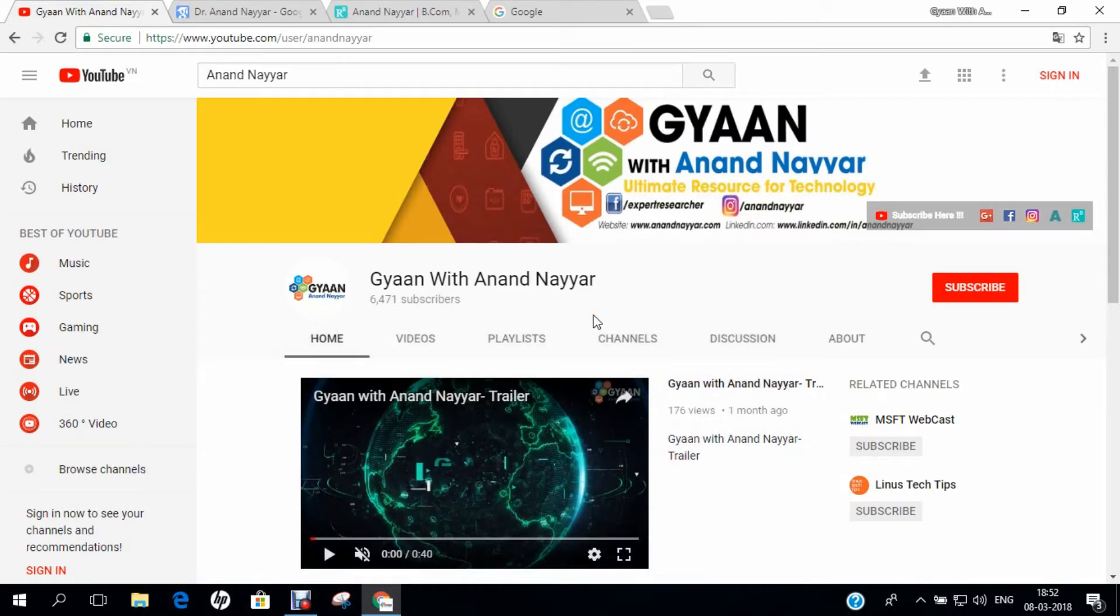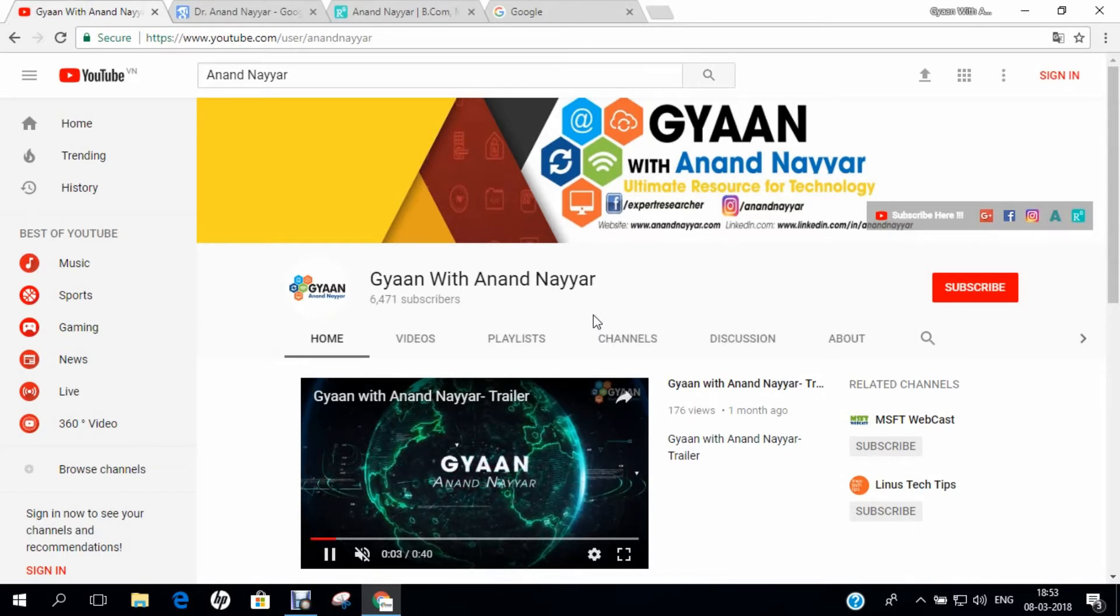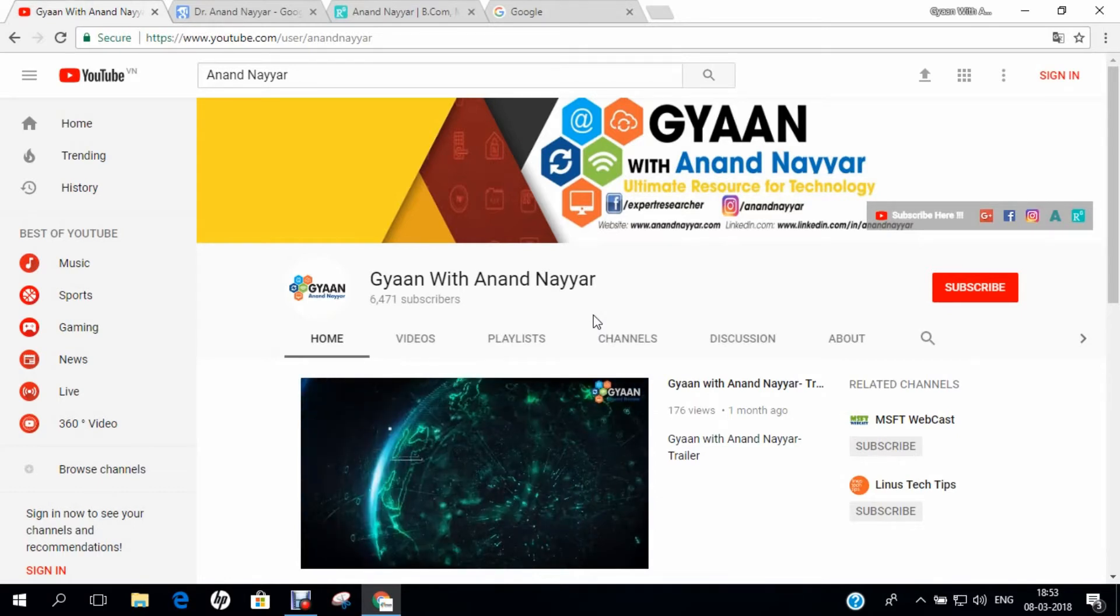Hello all, I am Dr. Anand Nair, PhD in Computer Science. I welcome you all to my YouTube channel, Gyan with Anand Nair.